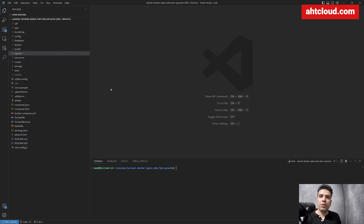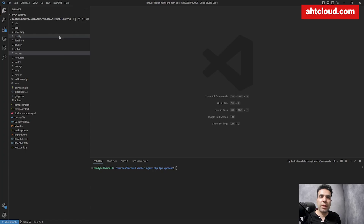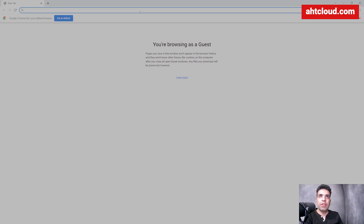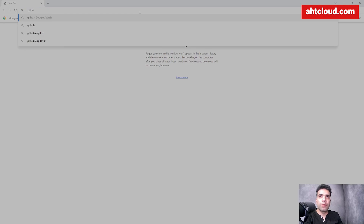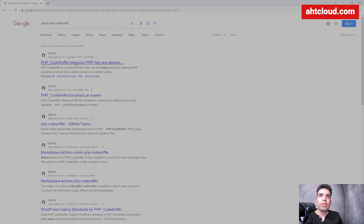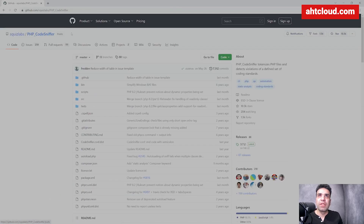So to install Code Sniffer, the first thing we want is a project. Here I have loaded up an empty Laravel project. Let's open our browser and search for GitHub PHP Code Sniffer. It should be this one — PHP Code Sniffer tokenizes PHP files. This is the GitHub account for it.